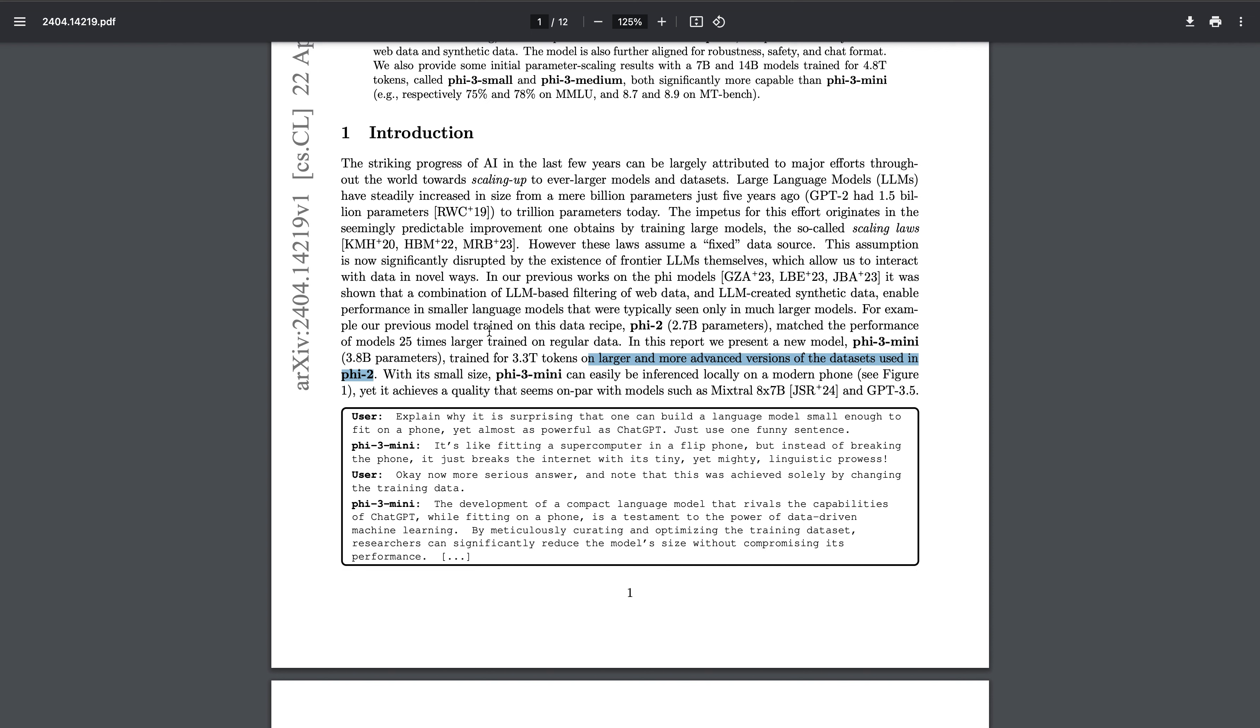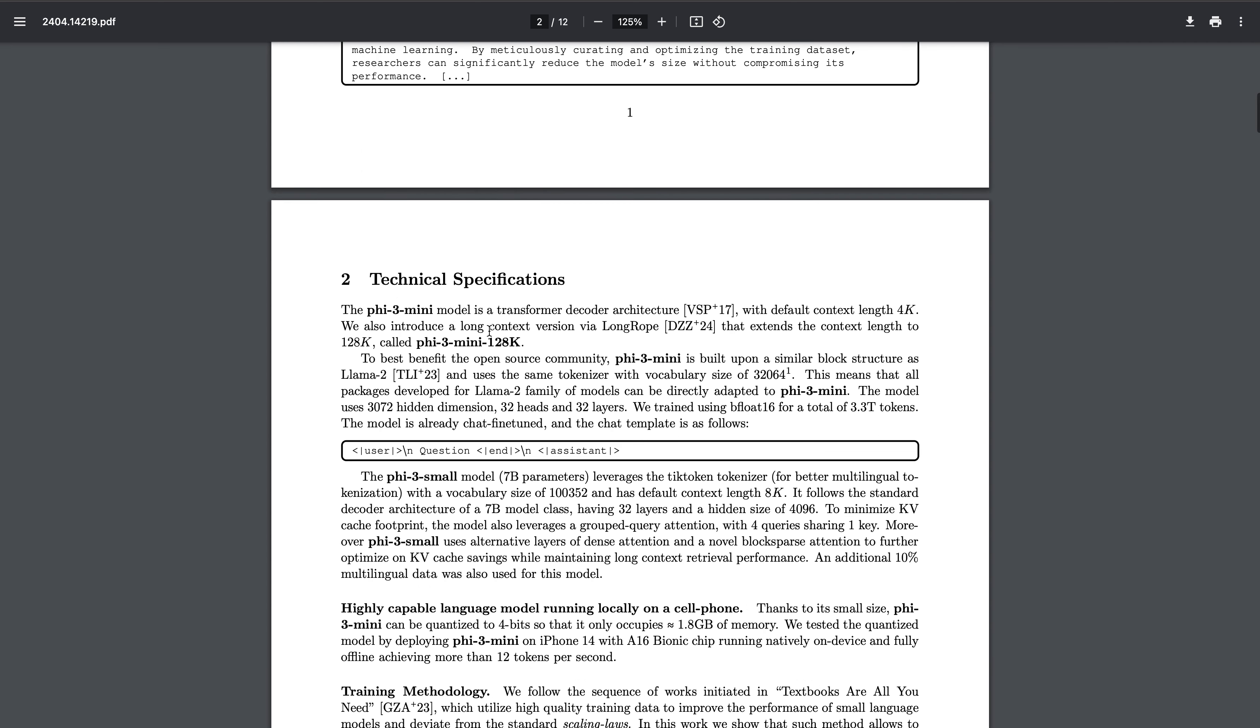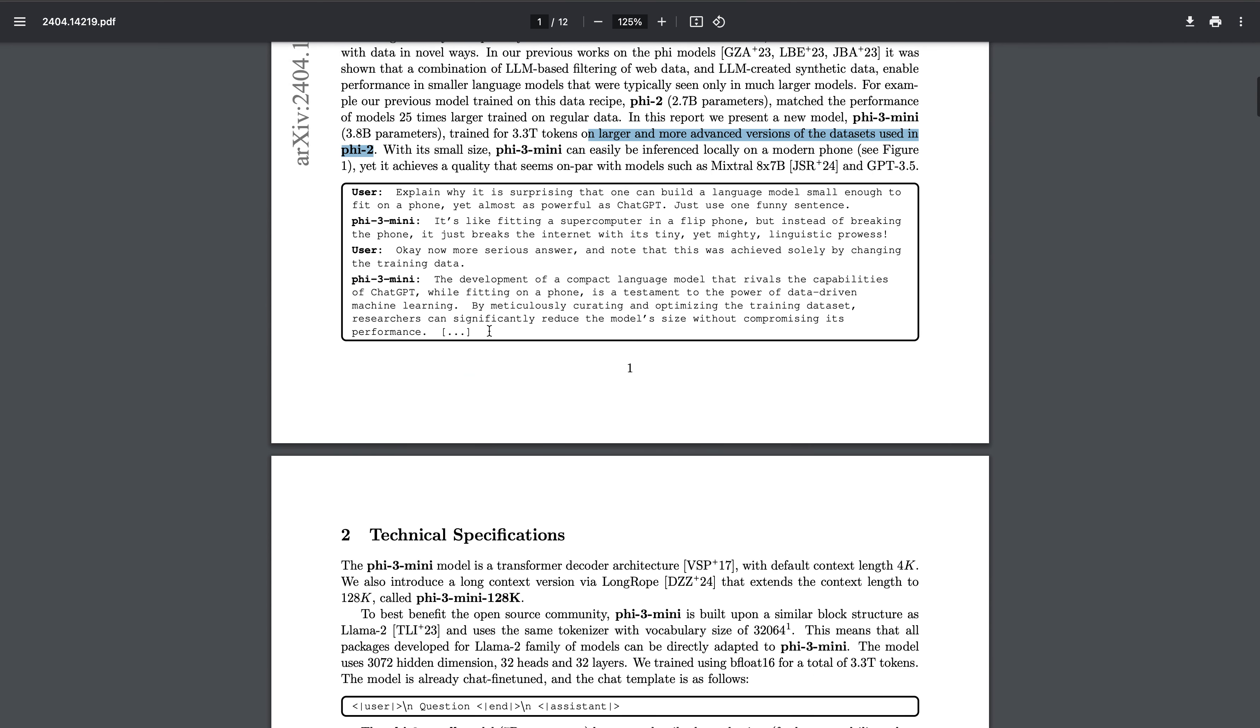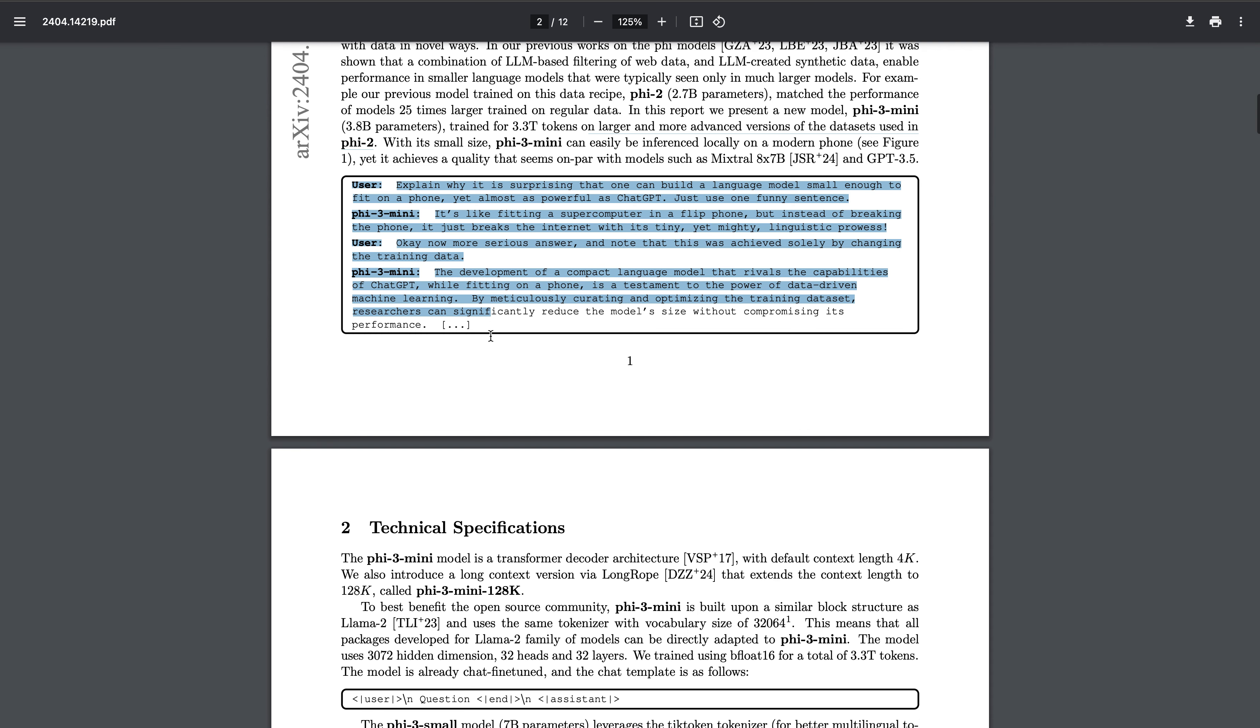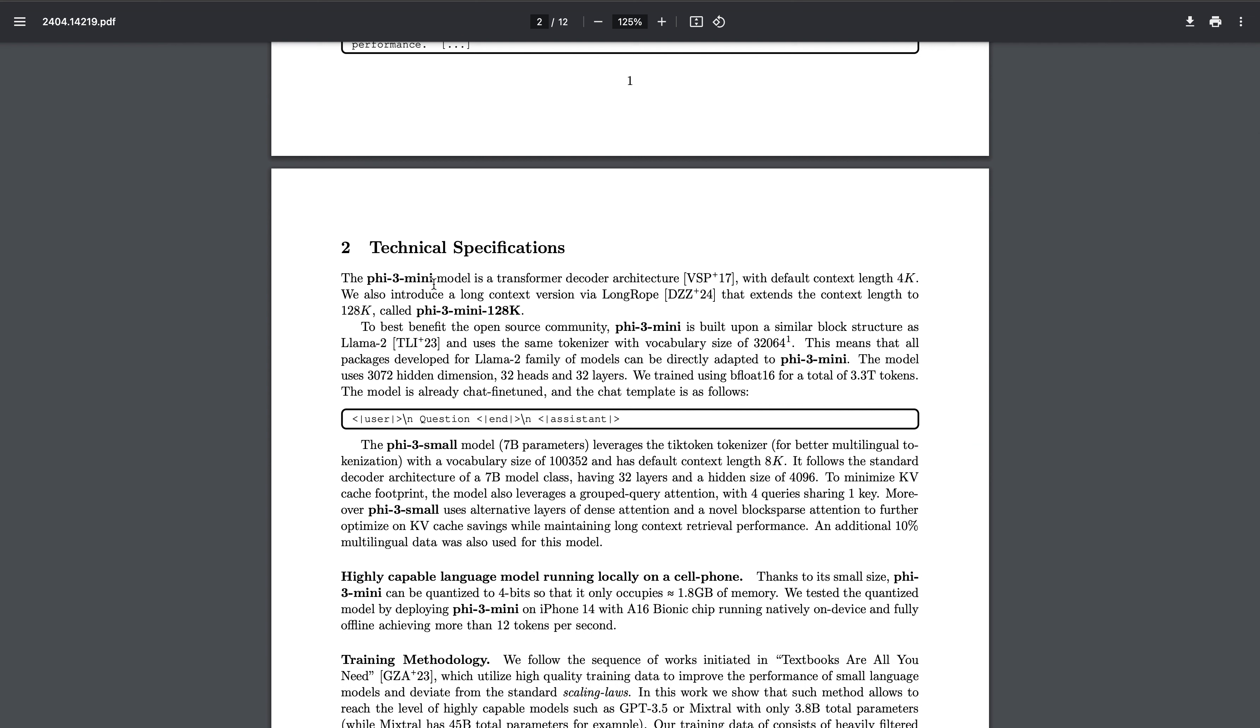They also mentioned they have trained the model for instruct tuning, so you can actually use it as a chat model also. Technical specifications are the same - it's a transformer decoder architecture only, and the default context length is 4K.